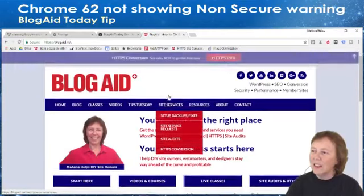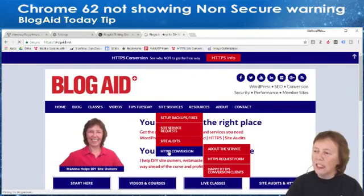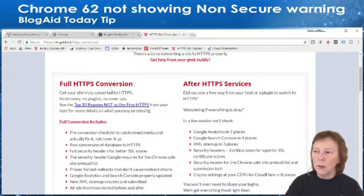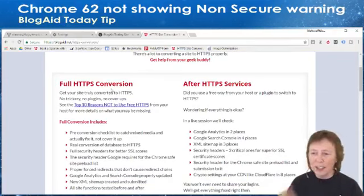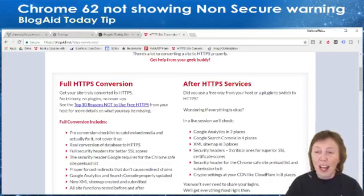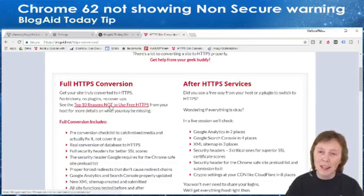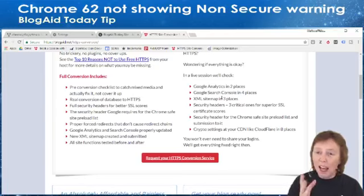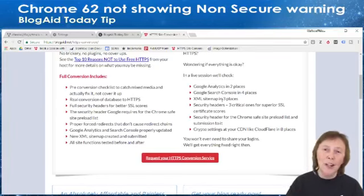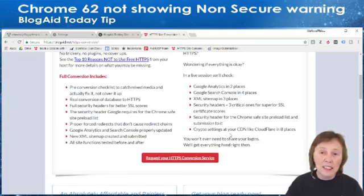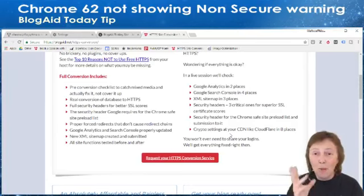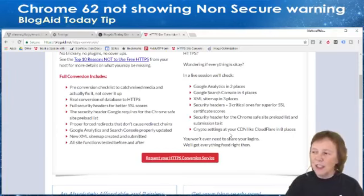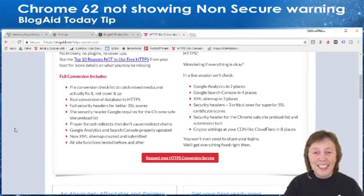Go to BlogAid.net under Site Services, HTTPS Conversion, and you can see the two services. One is for full HTTPS conversion — this is not the trickery at the host, you're not relying on the host. There's a nice article there for the top 10 reasons not to go the free way. I've also opened up an after-HTTPS service where, in a live session, we check all the stuff that needs to be updated after you go to HTTPS.